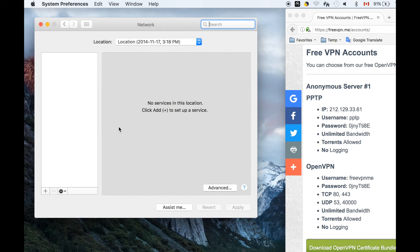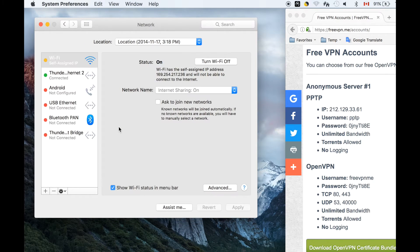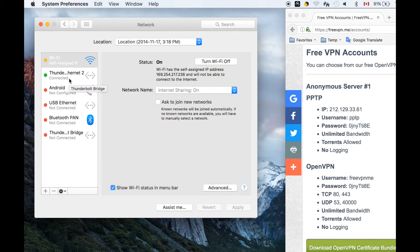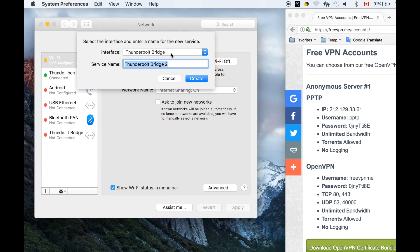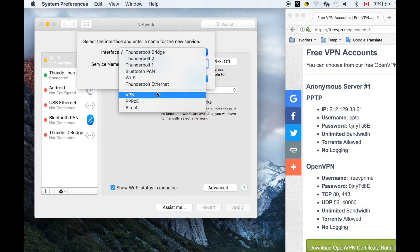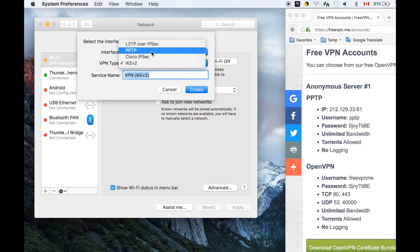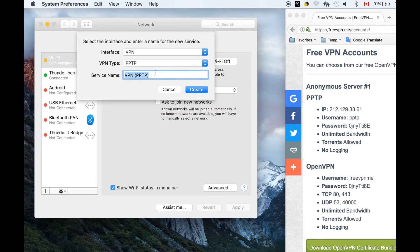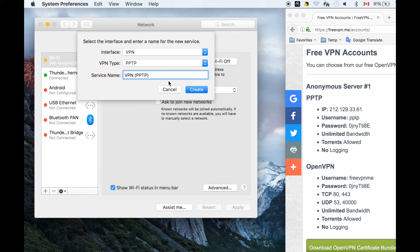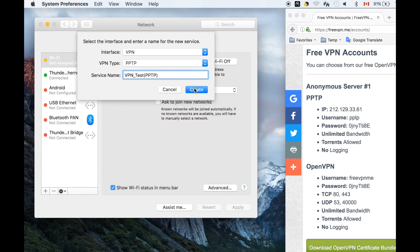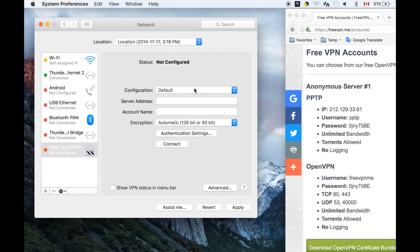Next, let's set up a network. Let's add a network connection with VPN selected for the interface, PPTP for the VPN type. Give a name for the service name.